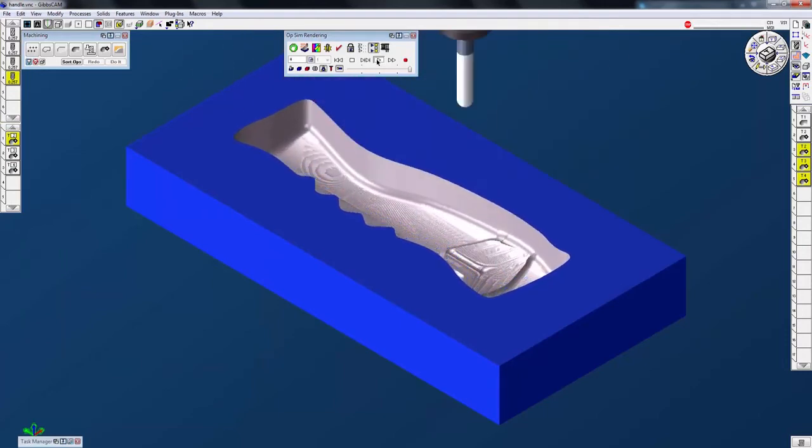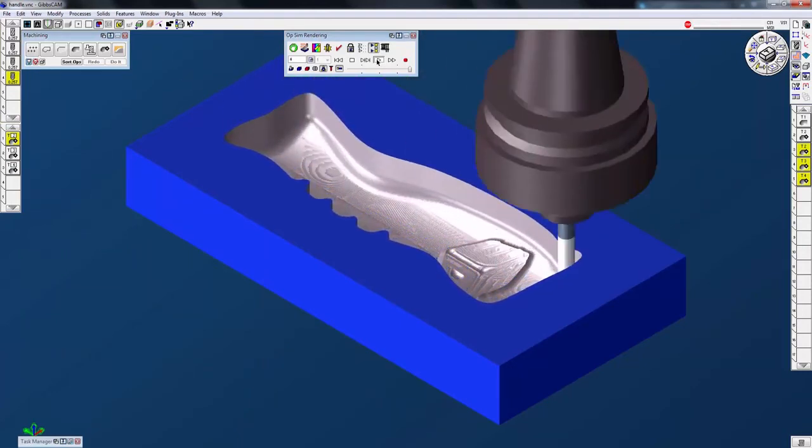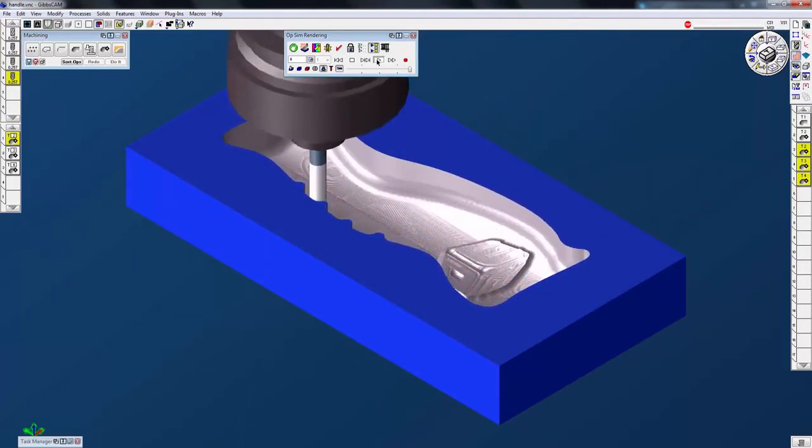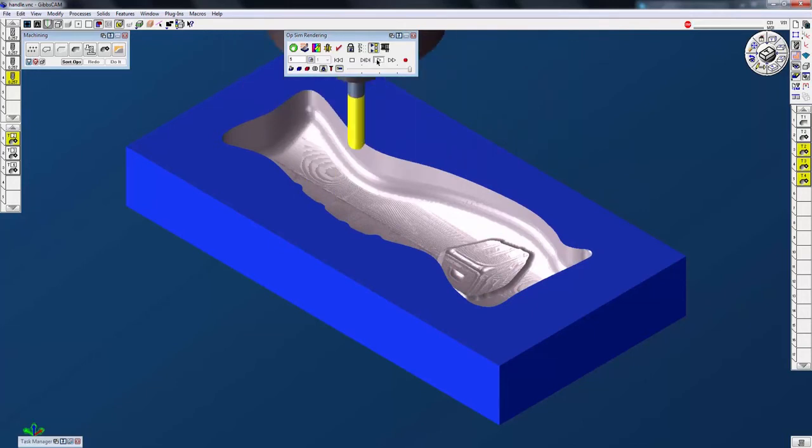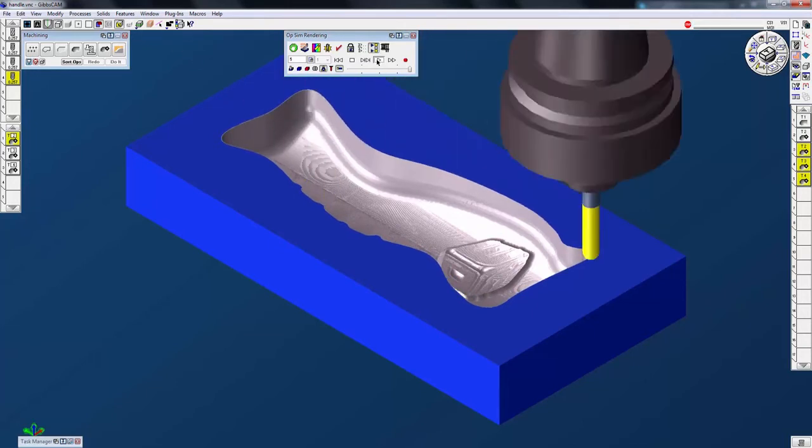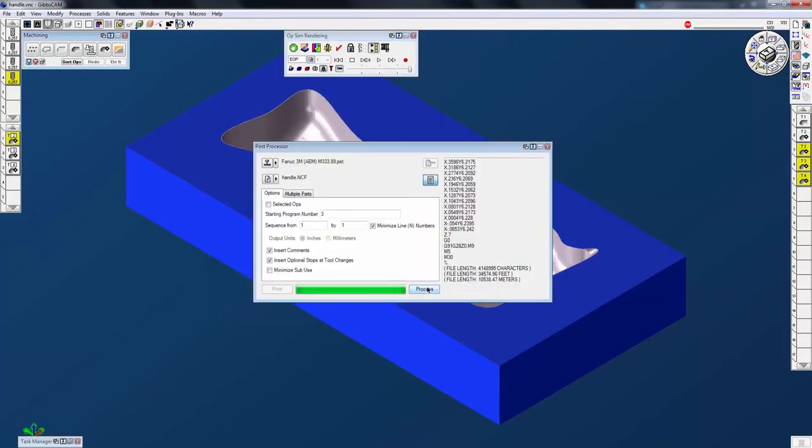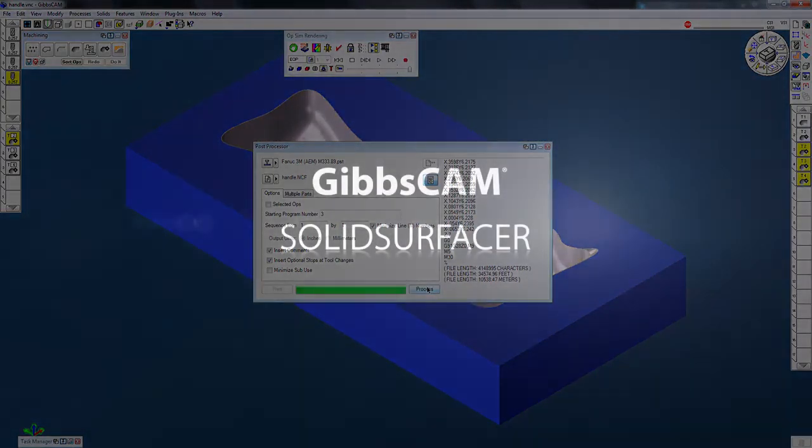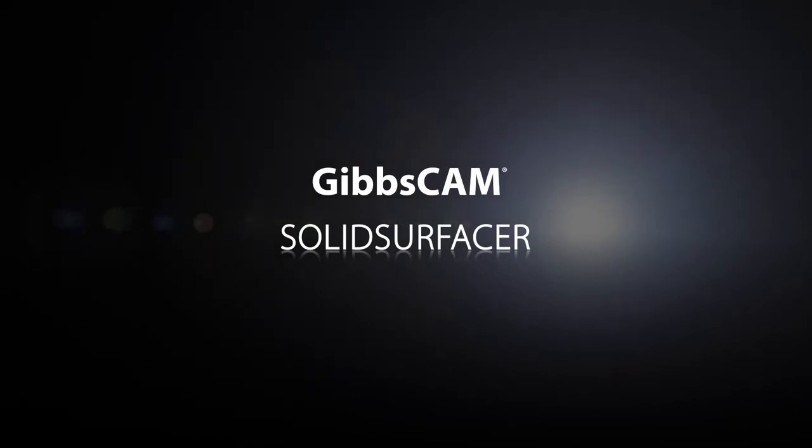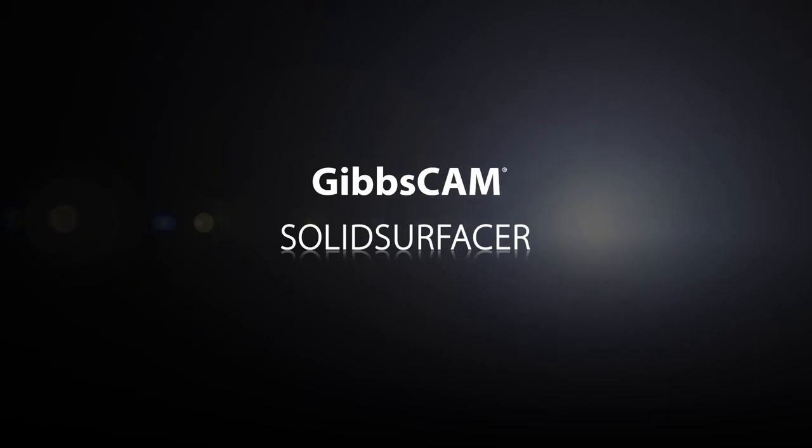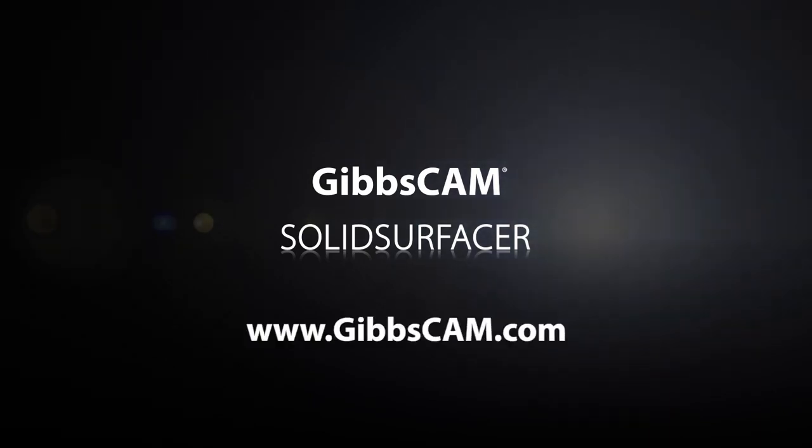After utilizing Gibbs cam state-of-the-art toolpath verification, you can have confidence in your code by using one of Gibbs cam's 12,000 proven library post processors, or you can have one made especially for your machine tool. To find out more about the full line of Gibbs cam solutions, visit our website at www.gibbscam.com.